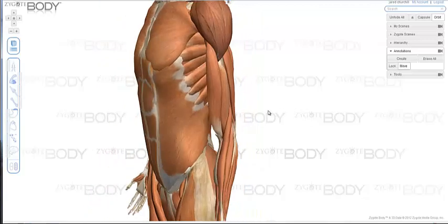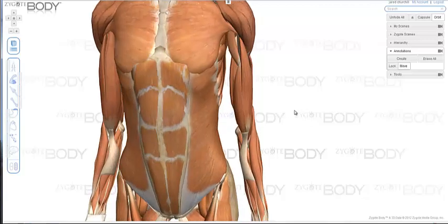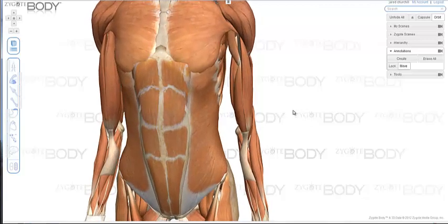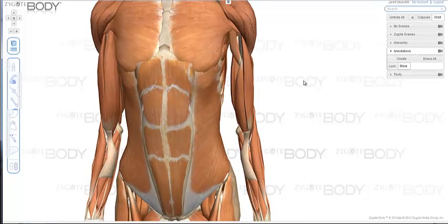One of the biggest requests we got from our Zygote Body users was the ability to create your own annotations. Now with the new annotation tool you can do just that.